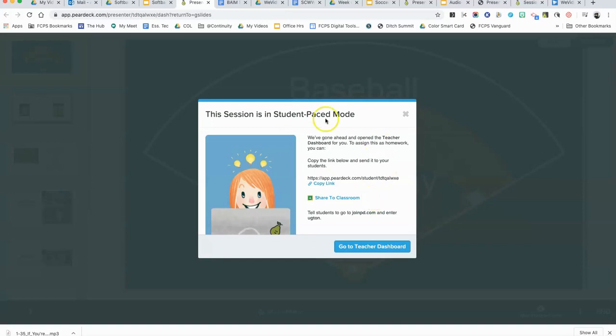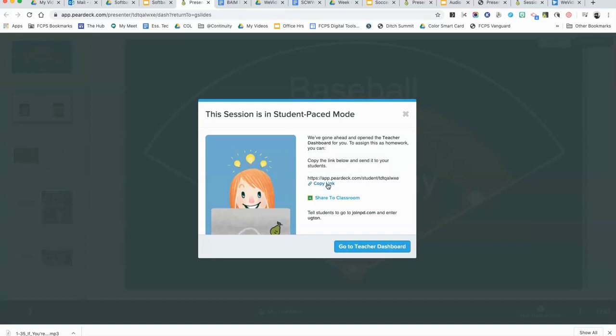The next one is going to be the student pace mode menu. What we want to do here is click copy this link, and then you can put it into Schoology, you can put it into a hyperdoc, you can put it into a playlist or whatever else you want to do, and then it will be available for students to use.